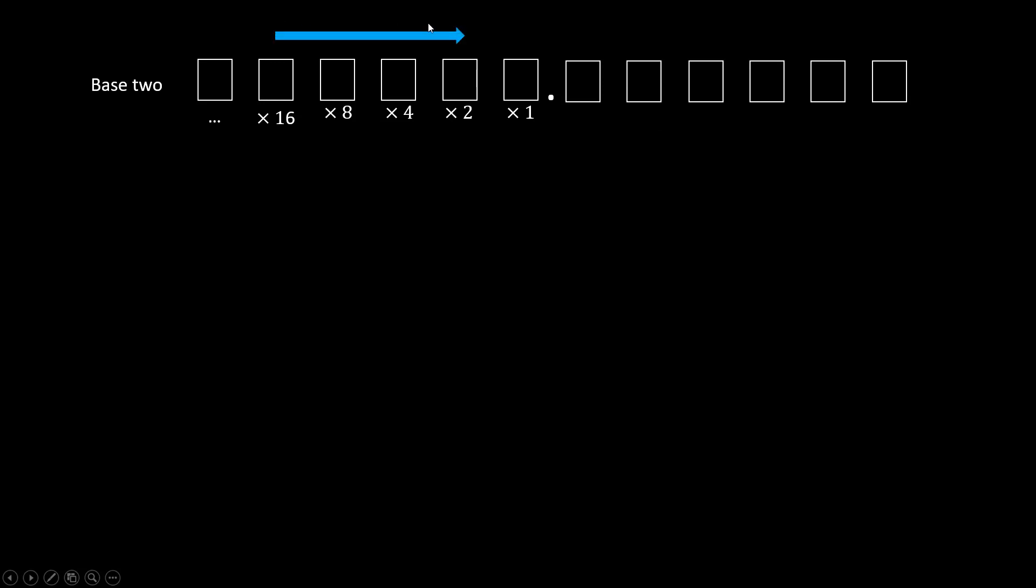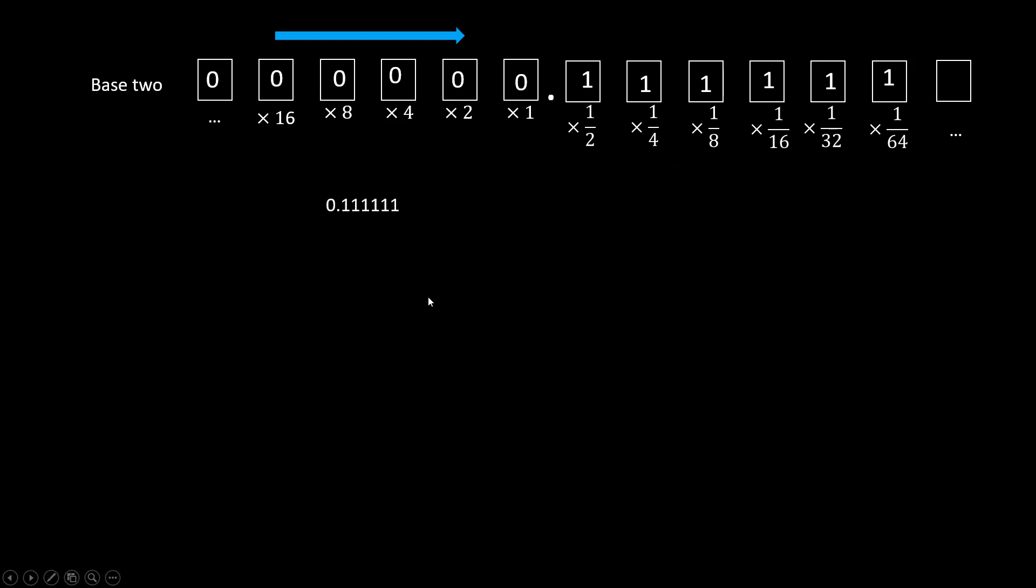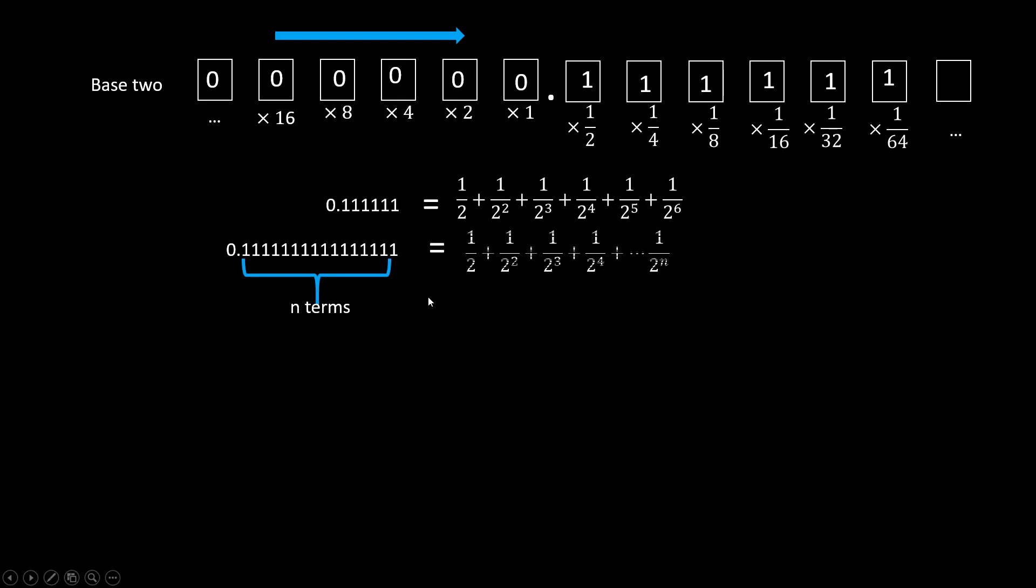If we reverse the direction, each position is half the previous one. So the first one is one half, a quarter, one eighth, and so on. If we have 0.61 in a binary format, then we know it's the summation of this series. If we have n terms, then it's S_n.